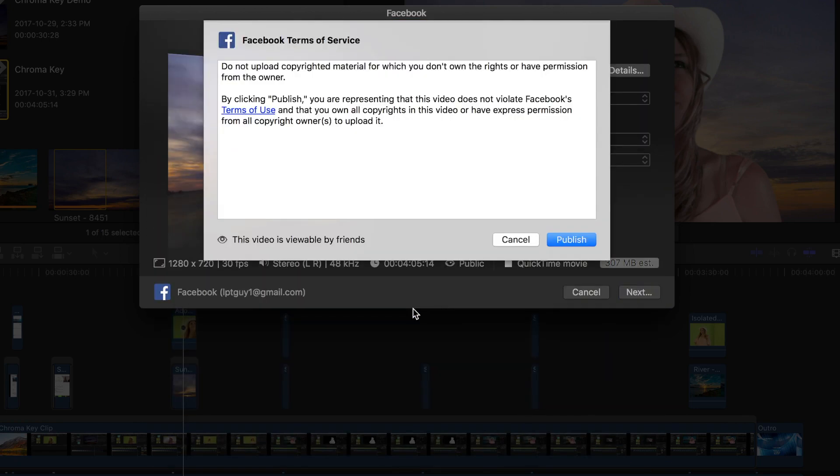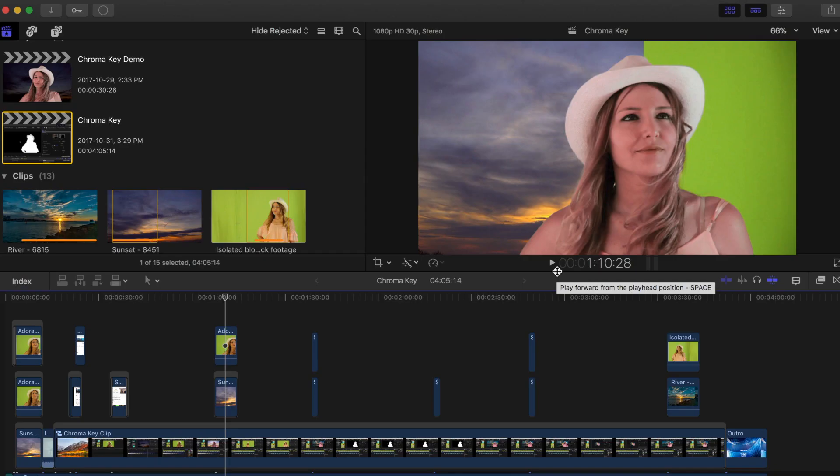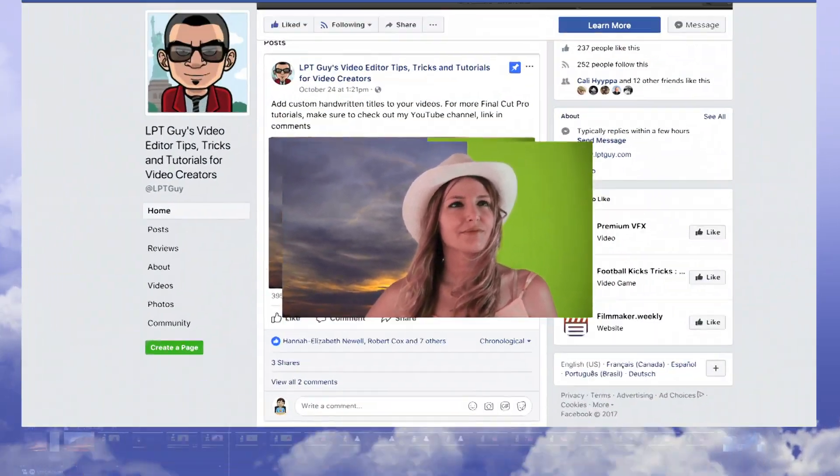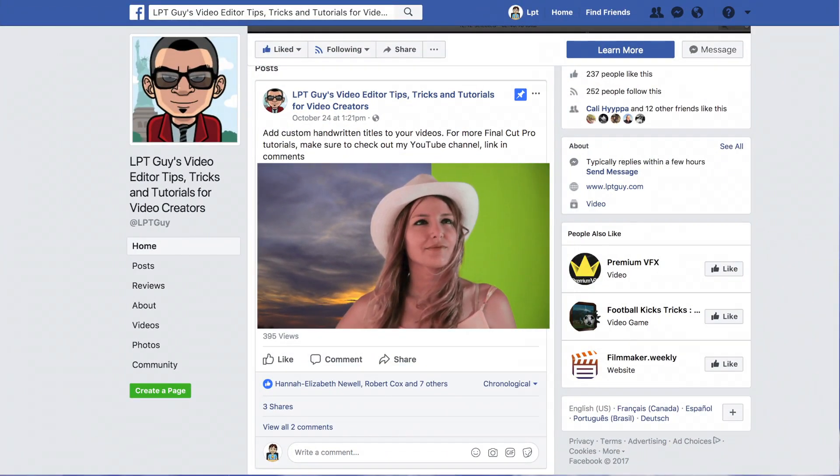Log into your Facebook account, follow the prompts on screen, and hit the publish button. Your video will be uploaded directly from Final Cut Pro to Facebook. It's that simple.